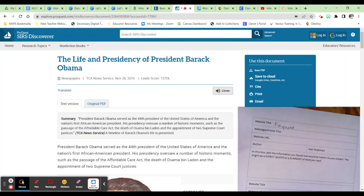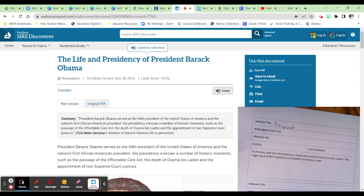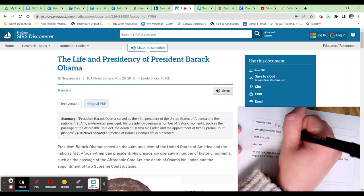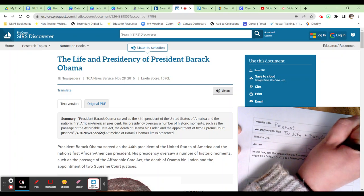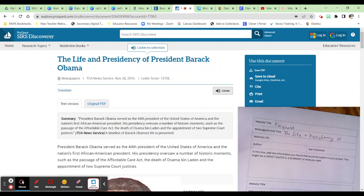The webpage or article title is going to help me come back to exactly this article. In this case, the title is The Life and Presidency of President Barack Obama. Most of the time, the title that you want is going to be right up here at the top — not all the way at the top, because that's the webpage title, but almost at the top is the webpage or article title. Make sure you put in your full title so that you can come back to it.